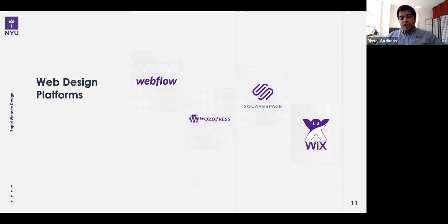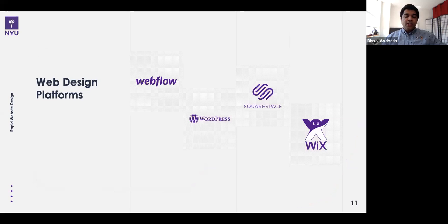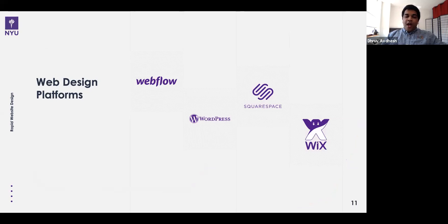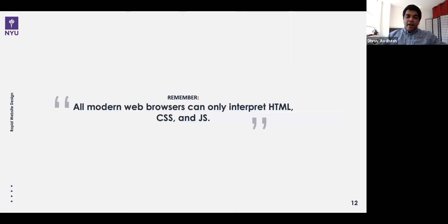There are a lot of web design platforms that make it feel very simple to design websites. One is Webflow; you may have heard of WordPress — NYU also provides WordPress hosting for all students and community members. We also have Squarespace and Wix. All modern web browsers can only interpret HTML, CSS, and JavaScript, and if you happen to use Internet Explorer 6 or earlier, JavaScript won't be rendered on that browser.